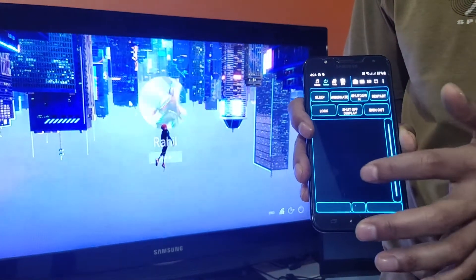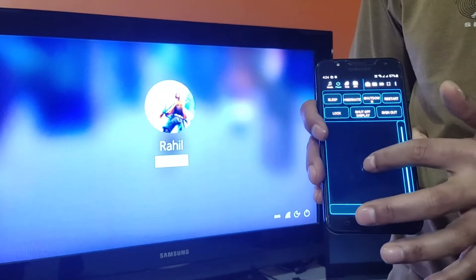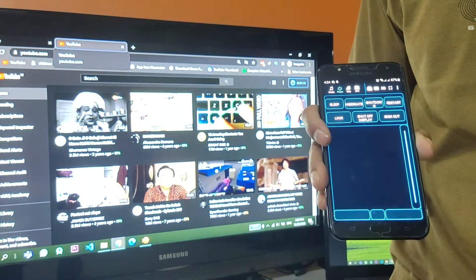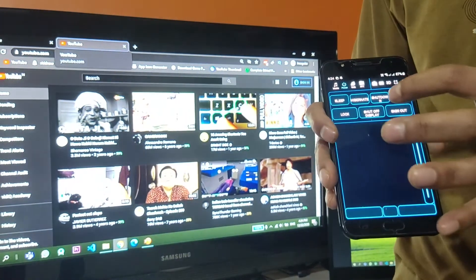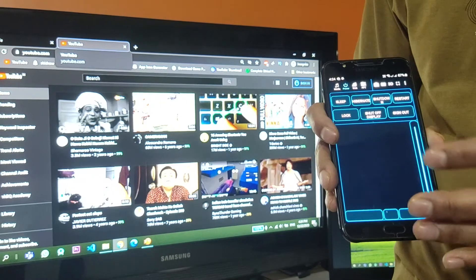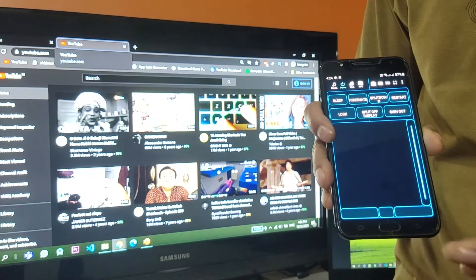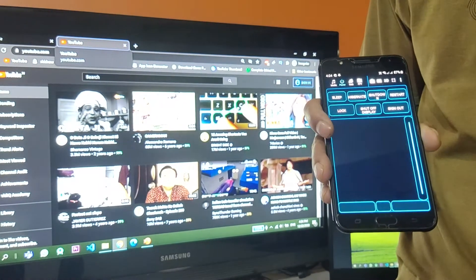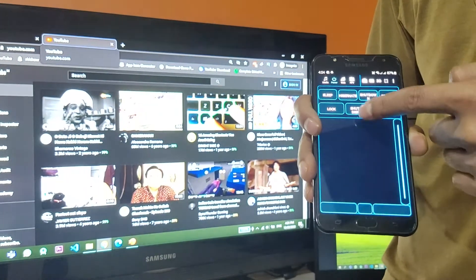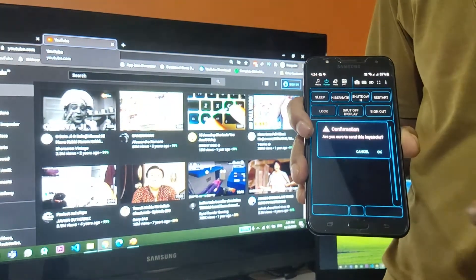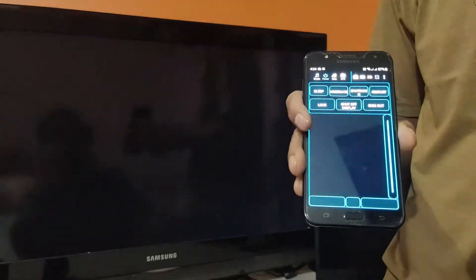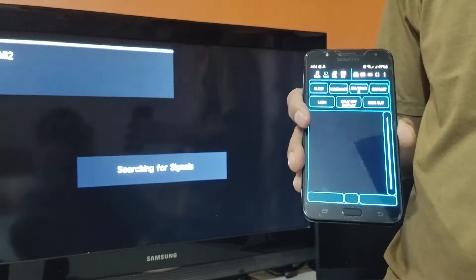So as you can see I have locked my PC up and unlocked it too. And the shut off display button, it just shuts off your display. So let me just try it up and then press OK, so it just shuts off my display.